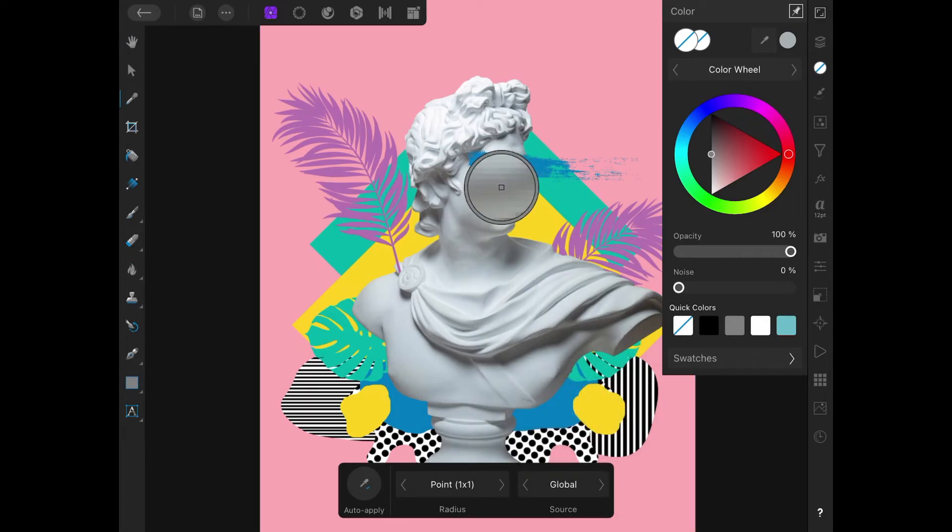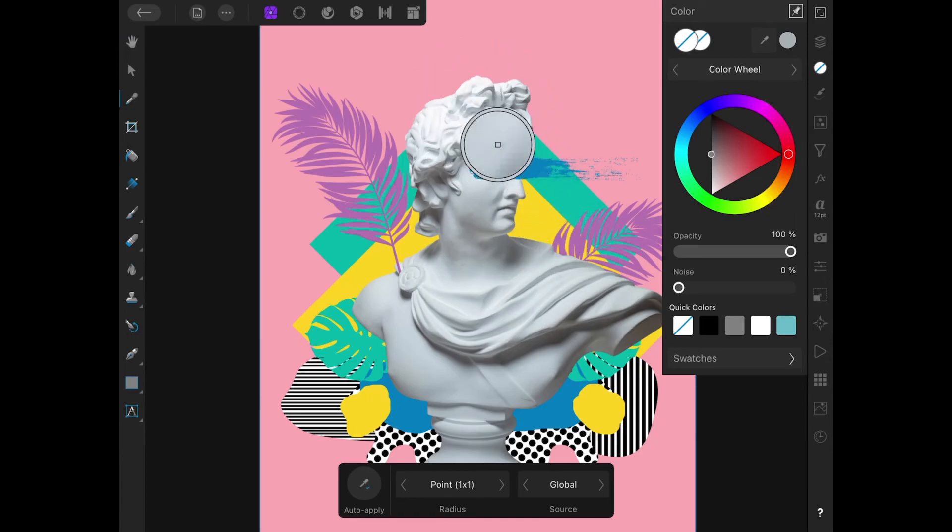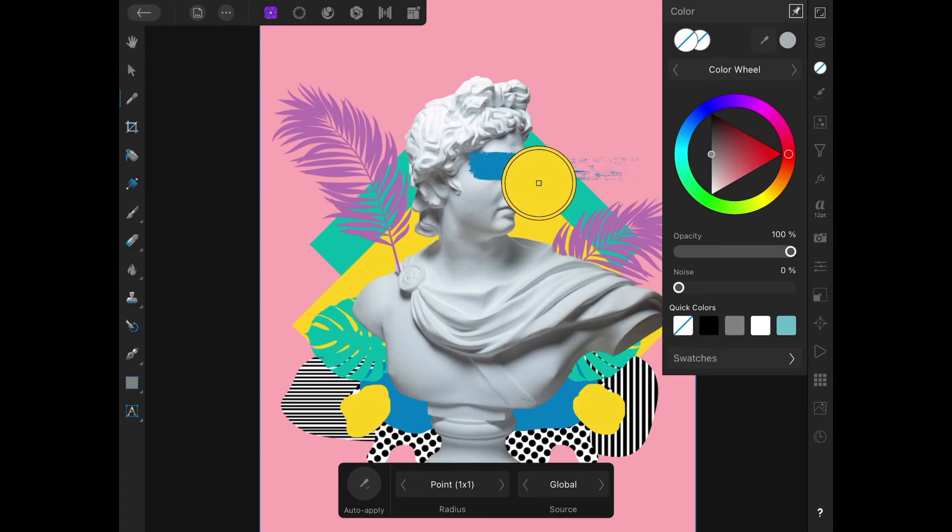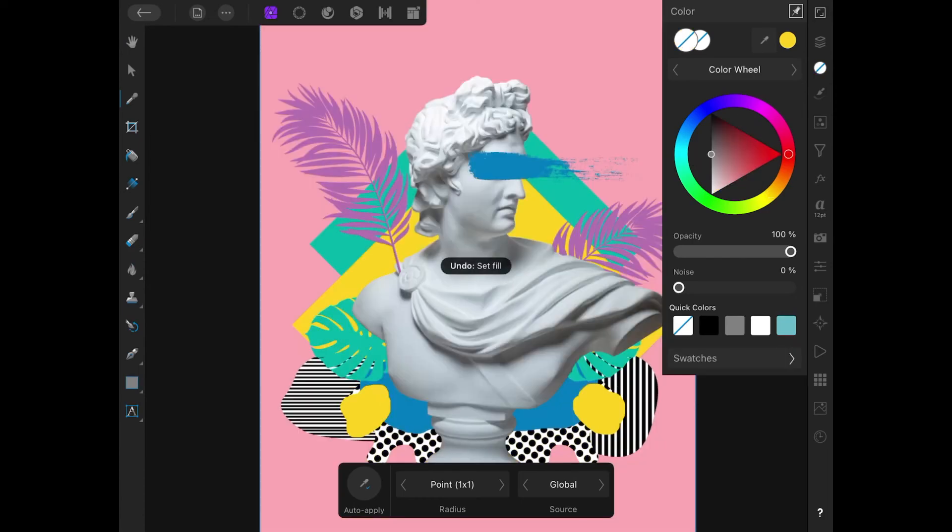Now you can choose your color the same way you did using the color picker from the color menu. I'm going to choose this yellow shade right here. There you go. You see the yellow shows up in the top right corner. But that's not what I want, so let me undo that. But there's the color if you want to work with it.